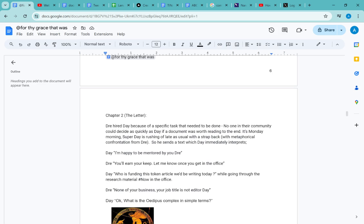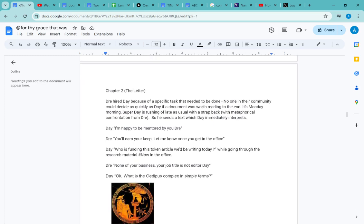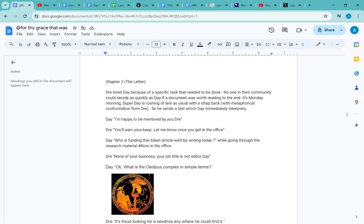No one in their community could decide as quickly as Day if a document was worth reading to the end. It's Monday morning. Super Day is rushing off late as usual, to snap back with metaphorical confrontation from Dre, so he sends a text which Day immediately interprets.